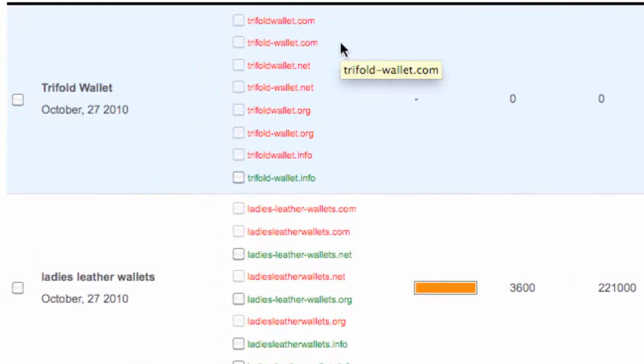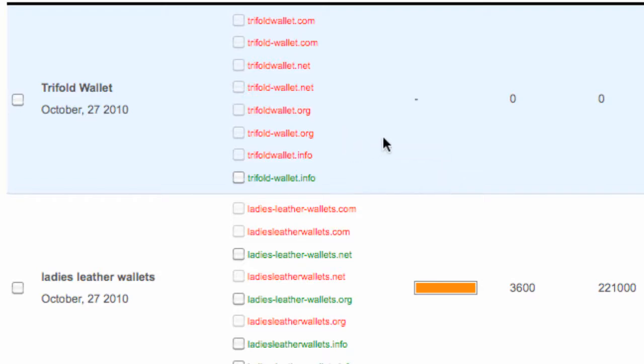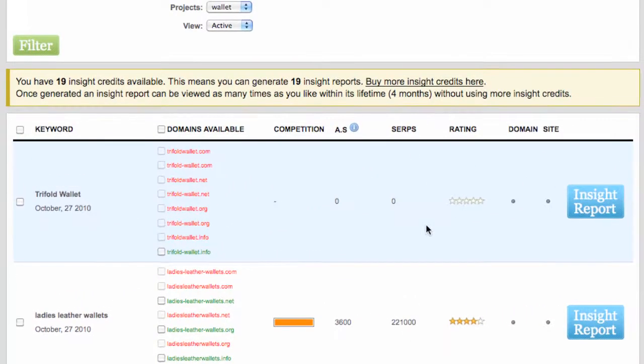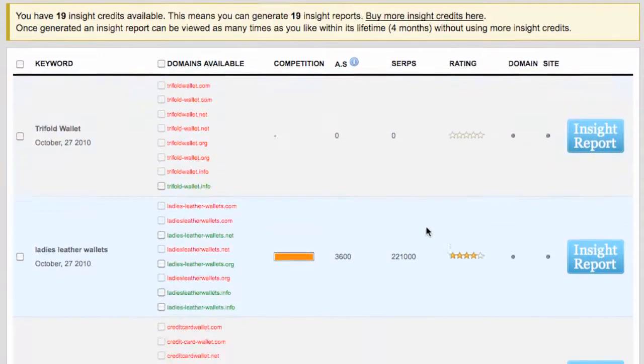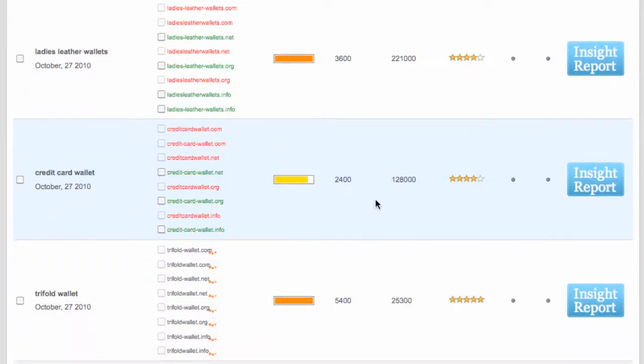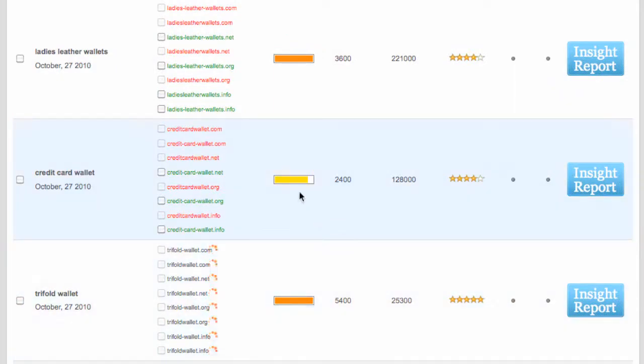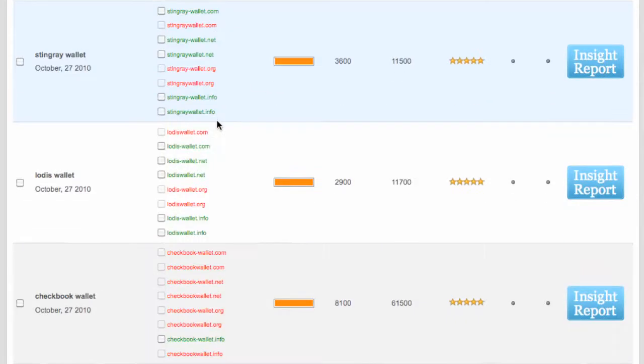And we're only ever interested in .coms, .net, .orgs and .infos. The reason for that is that every other domain really points to a more country specific type, which we don't want to do. So we want to be as generalized as possible. We only focus on those four domain types. And here we see in our insight summary all the keywords we've chosen and all the various data in terms of ratings, and we also see whether the domains are available or not.